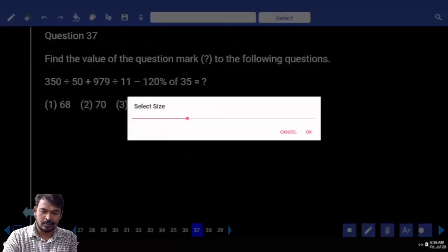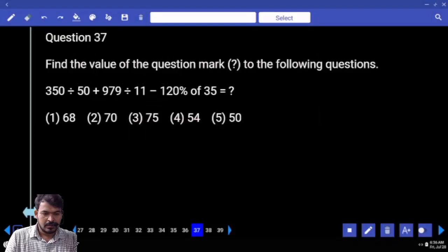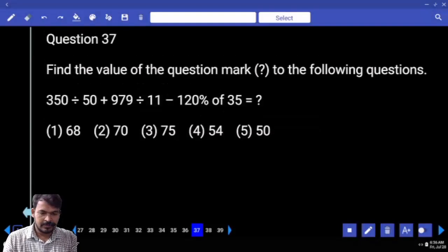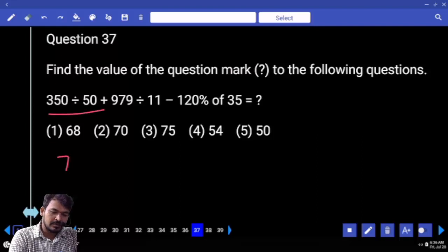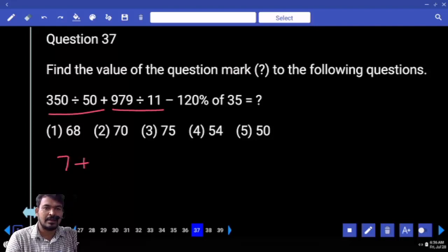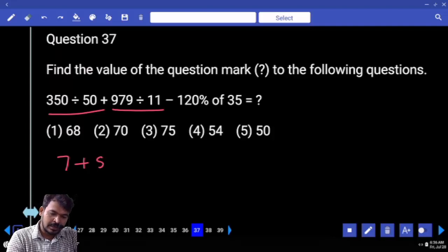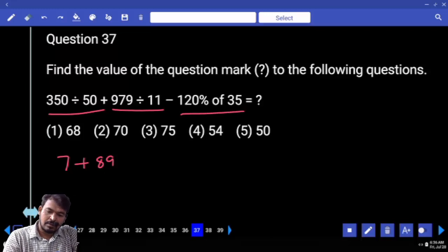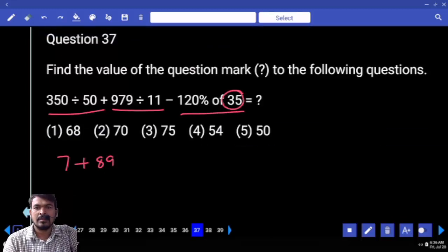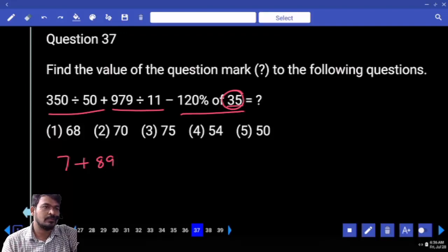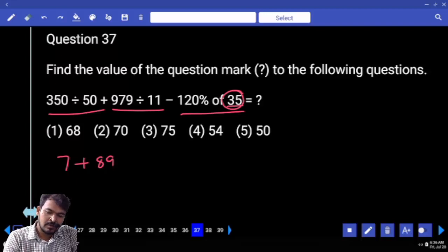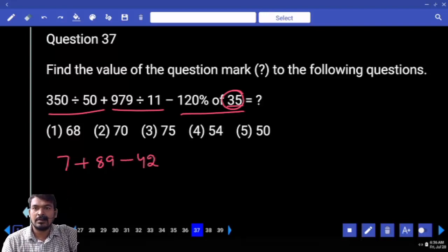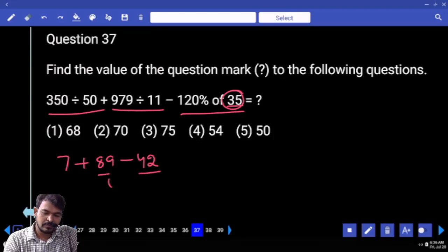Question number 37. First, 350 divided by 50 is 7 times. Again, 979 divided by 11 is almost 8 times. Then 9 times. 120 percent of 35: 100 percent value is 35, 10 percent is 3.5, 20 percent is 7, so 35 plus 7 equals 42.